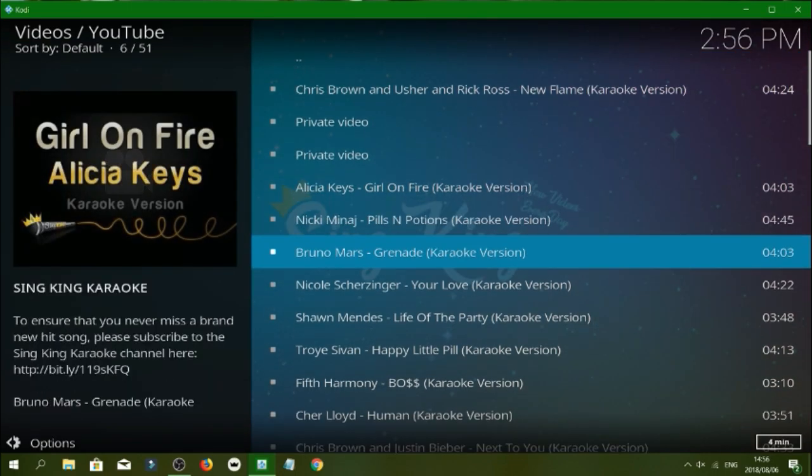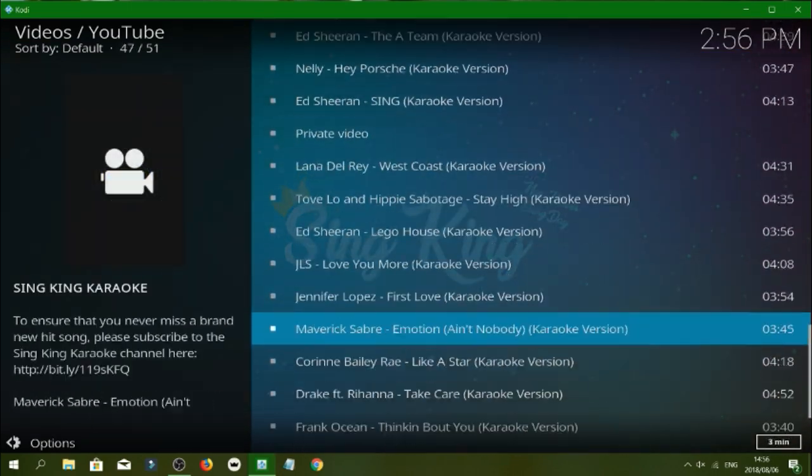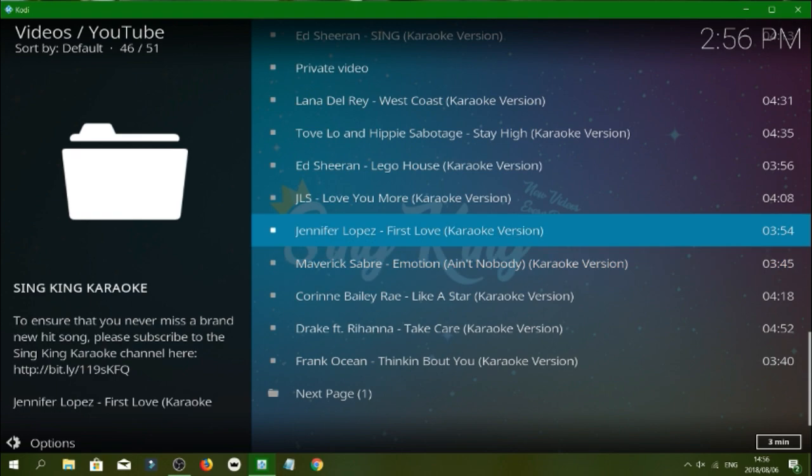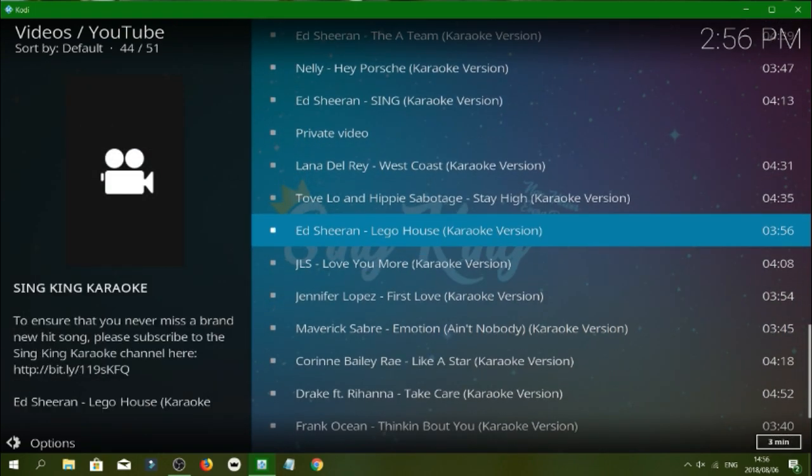So guys yeah is it here. So look at this amount of karaoke content guys and it goes to the next page as well. So let's try...